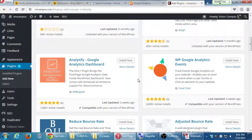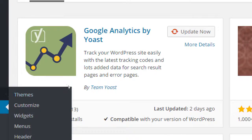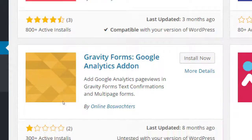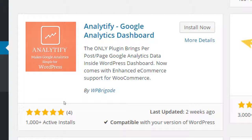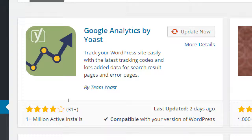You're going to find other plugins that do the same thing. The way you decide which are the good ones: look at how many times they've been installed and what their rating is. For example, Analytify has a perfect 5 stars but only 4 reviews — so the plugin author and their friends reviewed it. Yoast has 313 reviews. My company has used Google Analytics by Yoast; it works great and is very powerful.